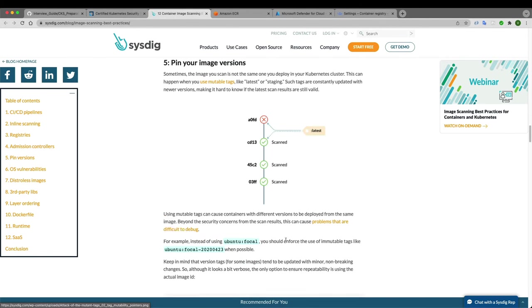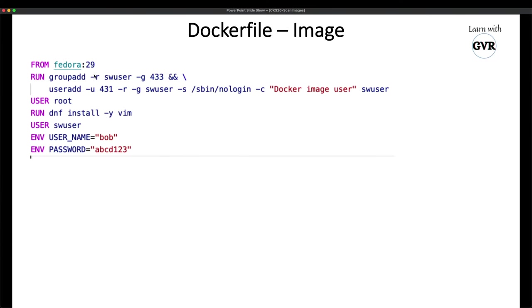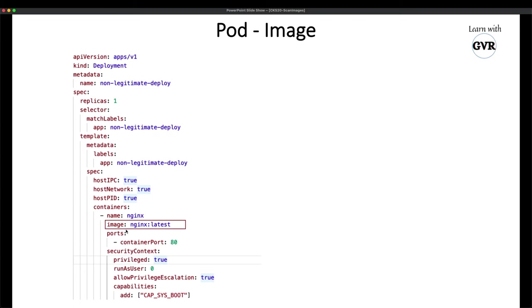You can also leverage the Kubernetes admission controller for image scanning, which we'll see later. The base image of a Docker image must also be scanned and should not have any vulnerabilities or security issues, because everything we add on top of it inherits that base. If the base image is not vulnerable, then the containers we create from it are also not vulnerable.